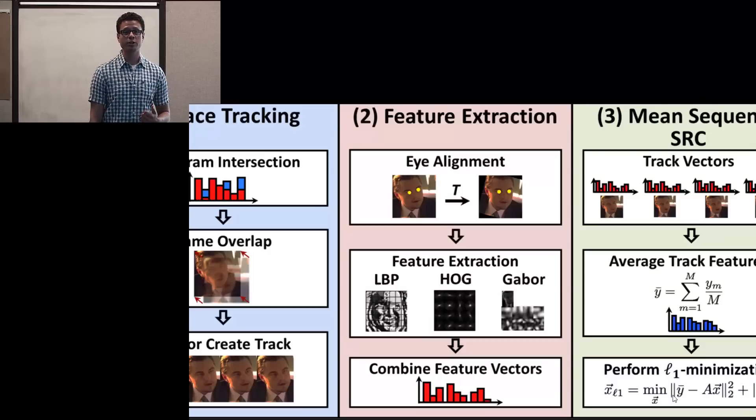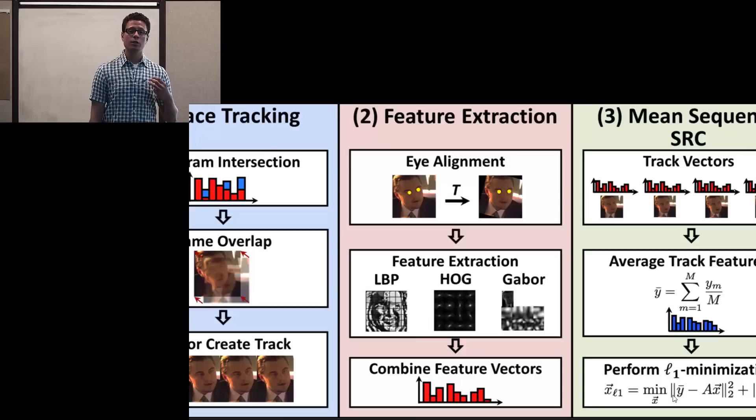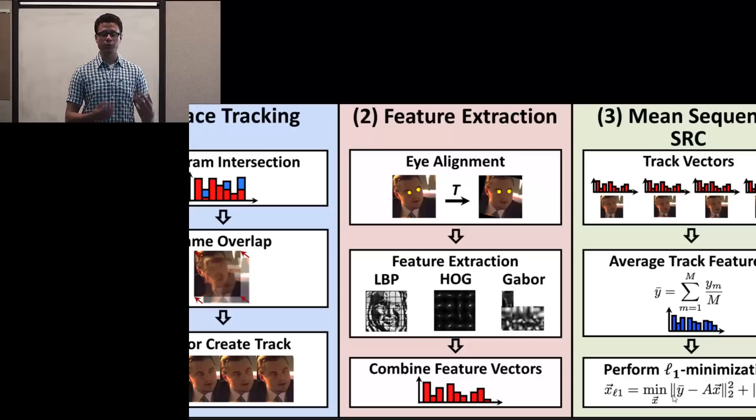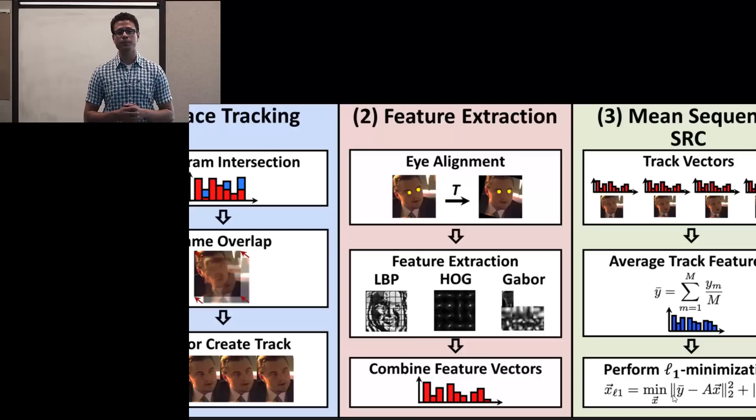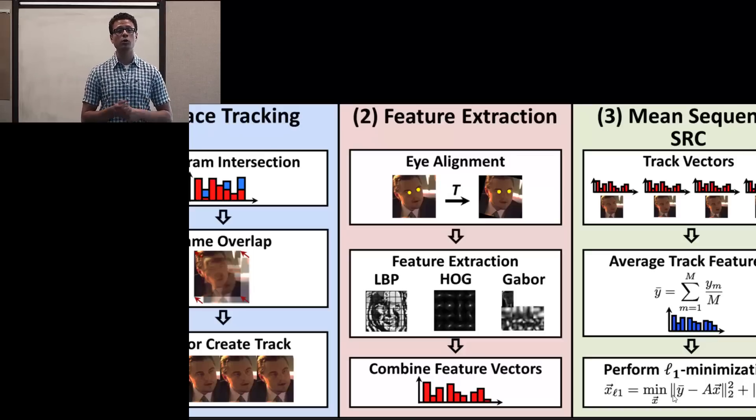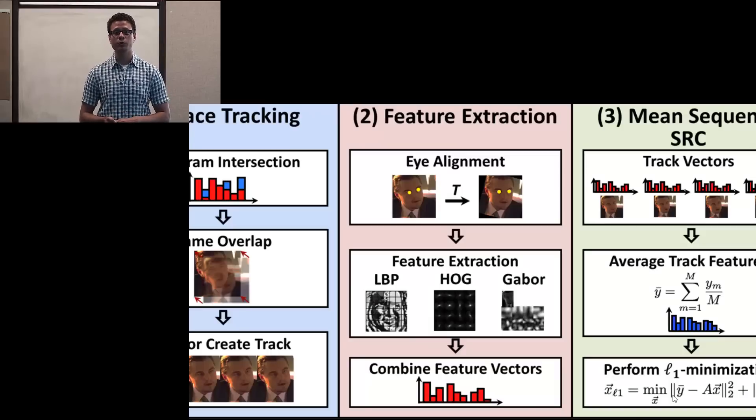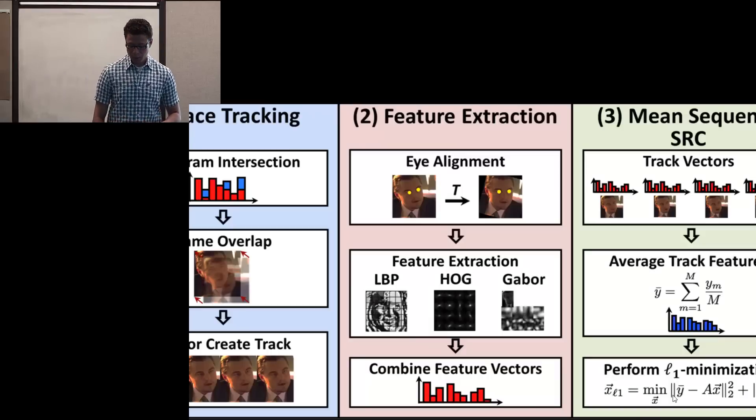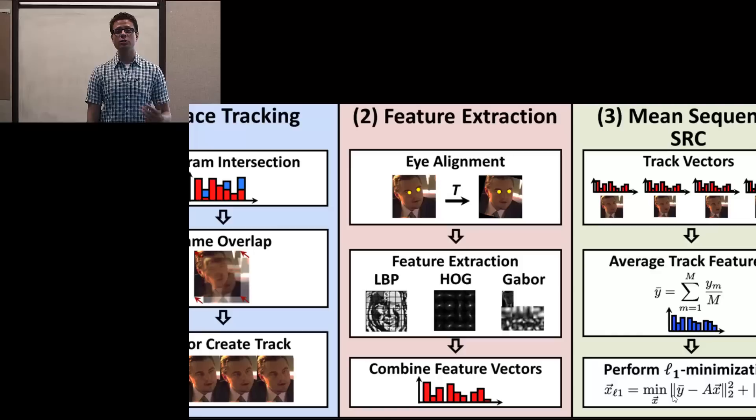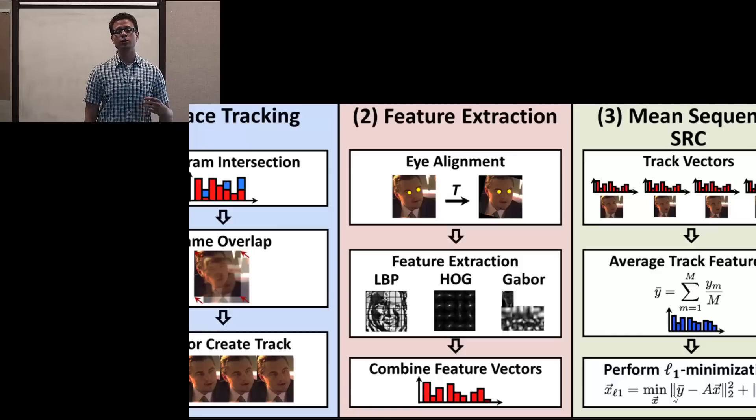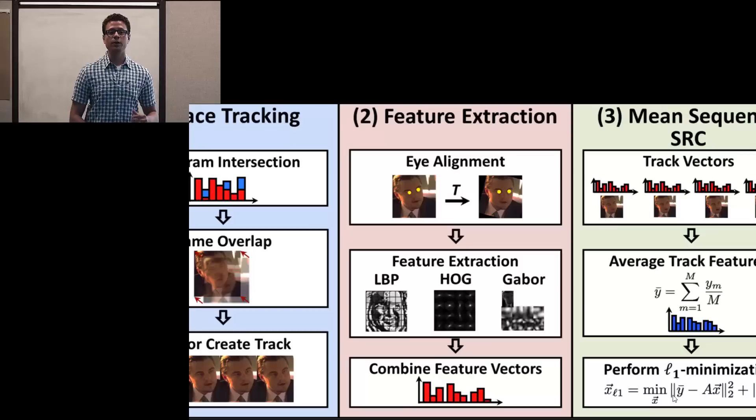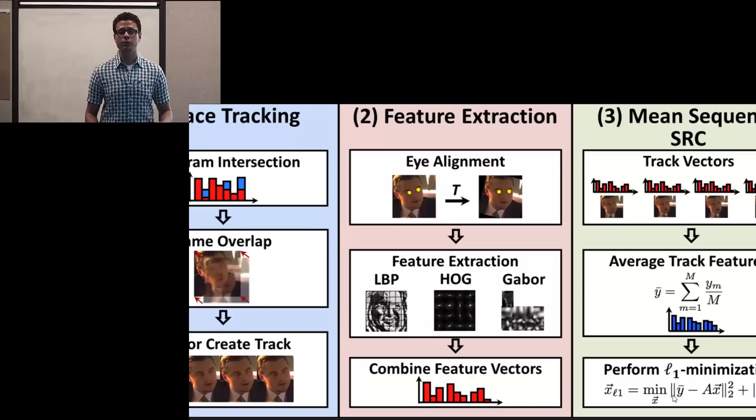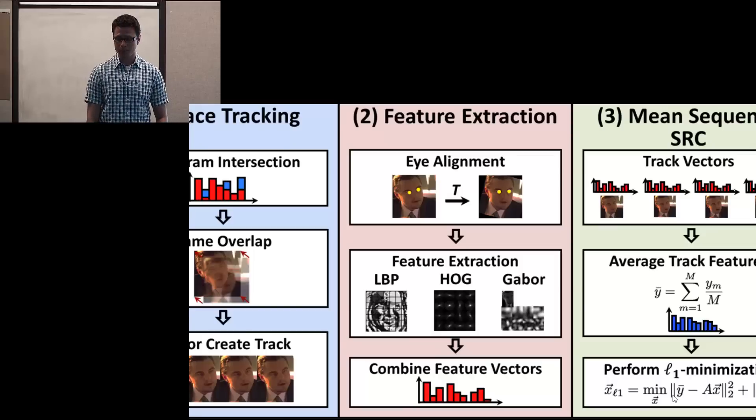For feature extraction, we use three common metrics or features in the face recognition community, which is the local binary patterns, histogram of oriented gradients, and the Gabor filters. We apply PCA to each individual feature and keep about 512 dimensions, and we concatenate them into one long feature vector of 1536 dimensions.